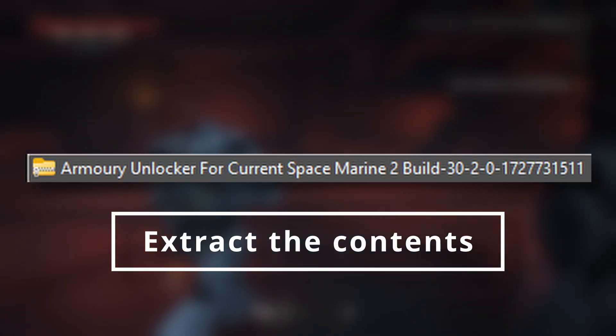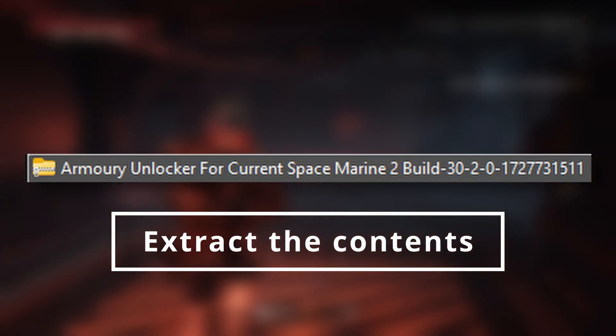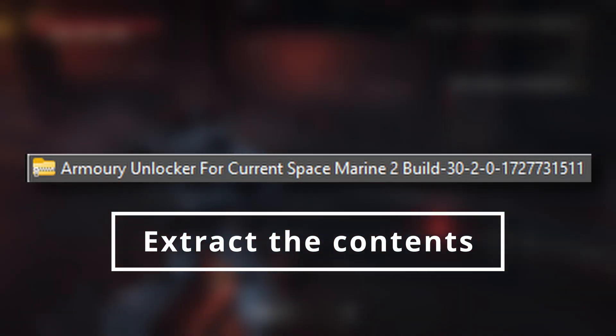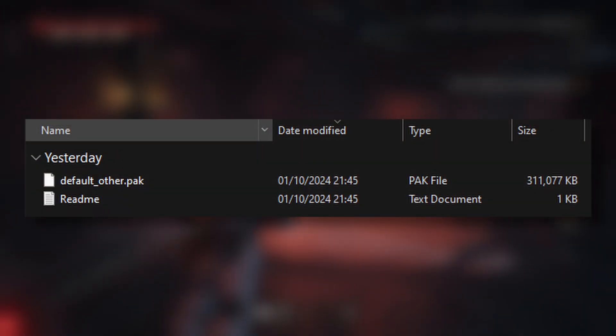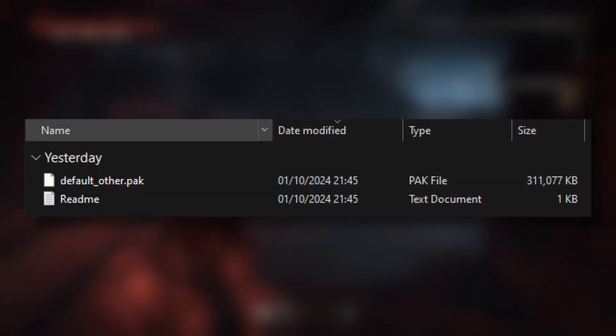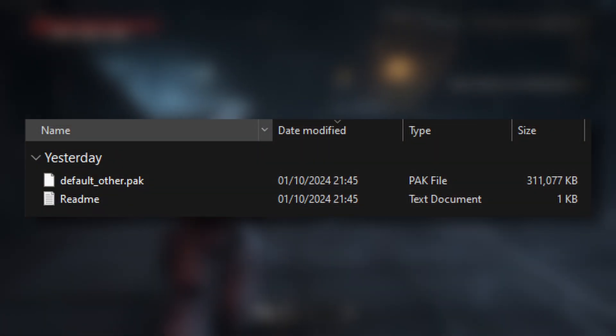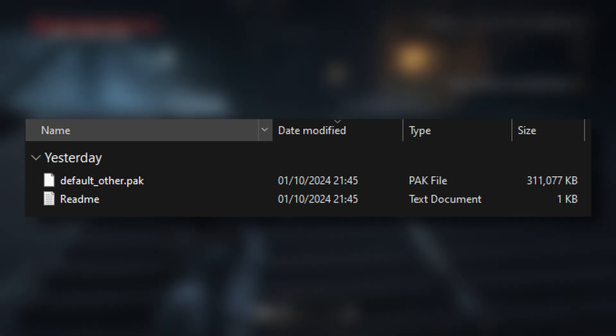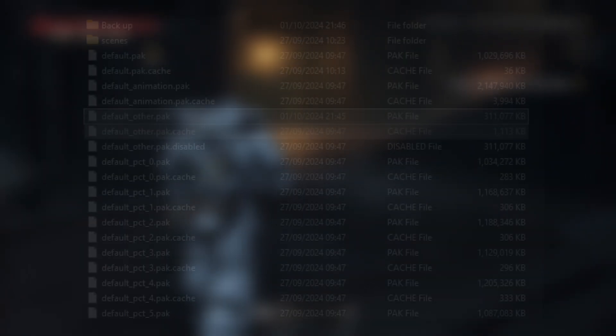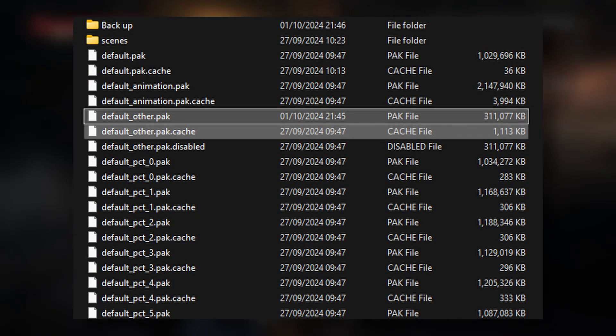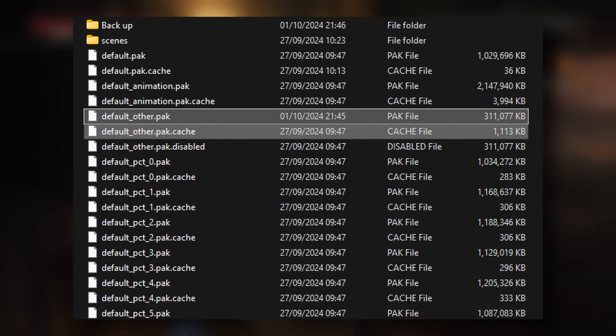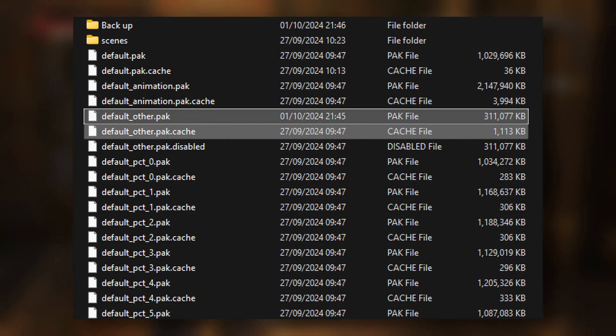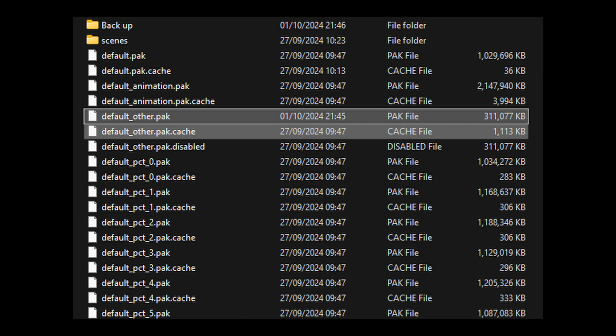Once you've done that, you're going to head back to your Armory Unlocker for Current Space Marine 2 Build. You're going to grab the default_other.pak file, and then you're going to pop it into the default folder, replacing the original default_other.pak, and make sure you do replace it. And then that should be it.